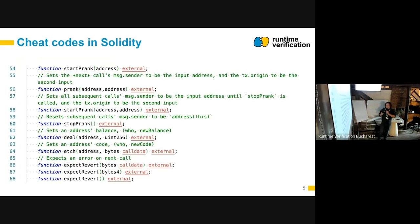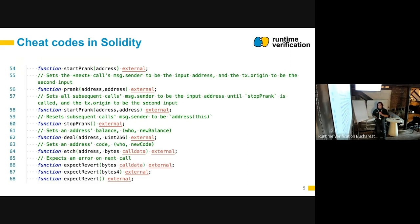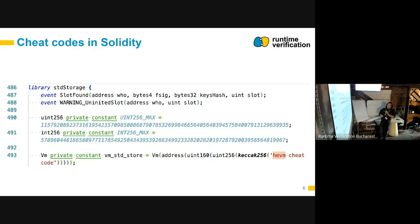Some examples of Solidity cheat codes are: the ability to start a prank and impersonate any address, the ability to deal a specific balance to any address, the ability to specify which code is at which address, and expecting reverts. The library instance has a concrete address on which every cheat code is called. In this example, it's some hash of the HEVM cheat code stream, and this address is kept both at the Solidity level and at the VM level.